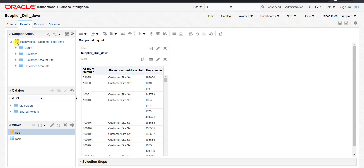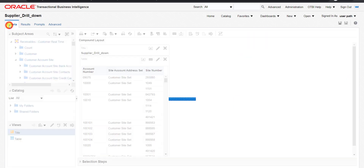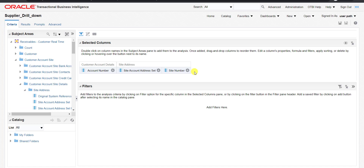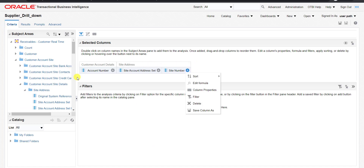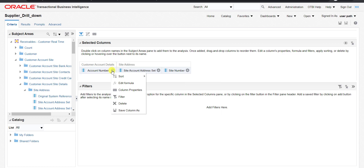For that, we have to go to the Criteria tab. This is my criteria — I have these three columns. After clicking on the Account Number I want to give a hyperlink.